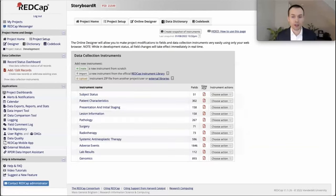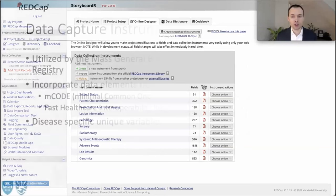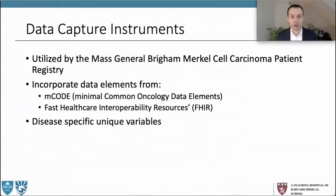Storyboarder incorporates the following 11 data collection instruments that capture information across the patient journey: subject status, patient characteristics, presentation and initial staging, lesion information, pathology, surgery, radiotherapy, systemic antineoplastic therapy, adverse events, lab results, and genomics. These data capture instruments are utilized by the Mass General Brigham Merkel Cell Carcinoma Patient Registry, and they incorporate data elements from M-code, the minimum common oncology data elements, and Fast Healthcare Interoperability Resources, or FHIR, as well as disease-specific unique variables.